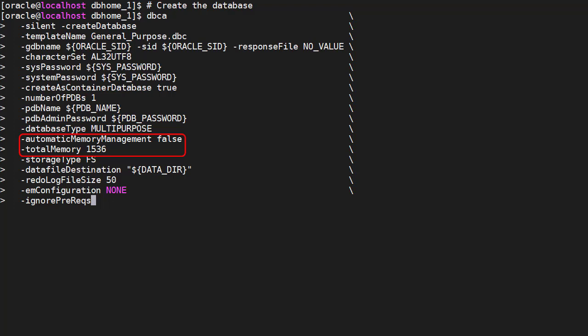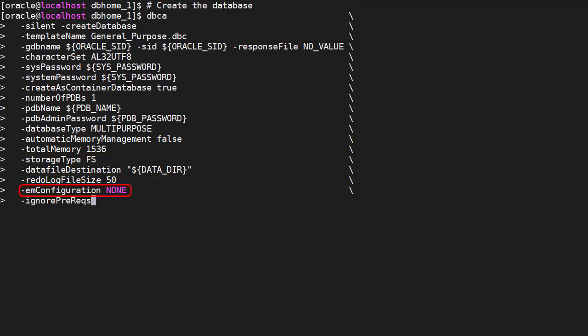We create a container database with a single pluggable database. This is a multi-purpose database. We define the memory management. We want to use regular file system storage and we tell the installer where to place the files. We define the redo log size. We don't want Enterprise Manager configuration to be done now. And finally, we ignore the prerequisite check failures.